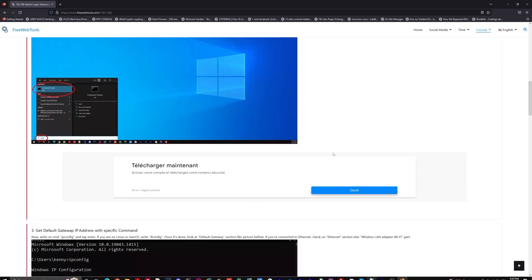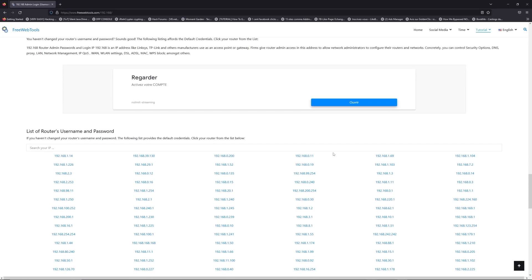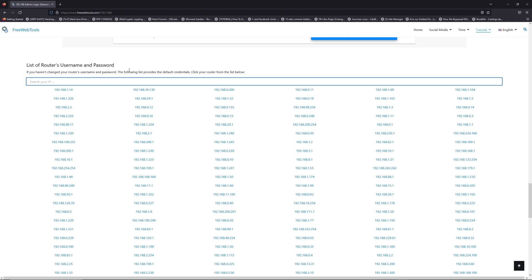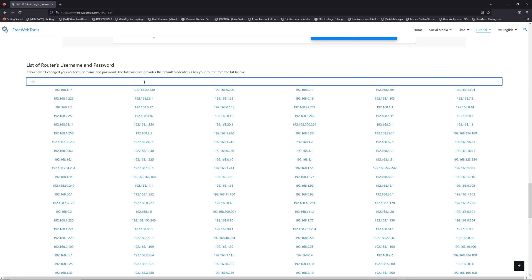Once you know your default IP address, click on the link in description. If you don't know your default credentials to login, you are on freewebtools.com so jump to your router username and password list to find your default credentials.